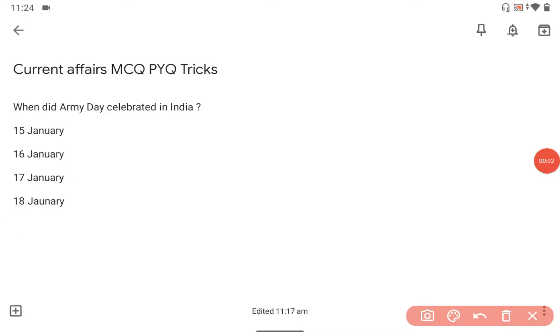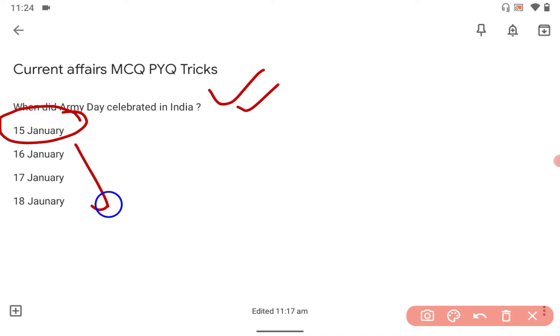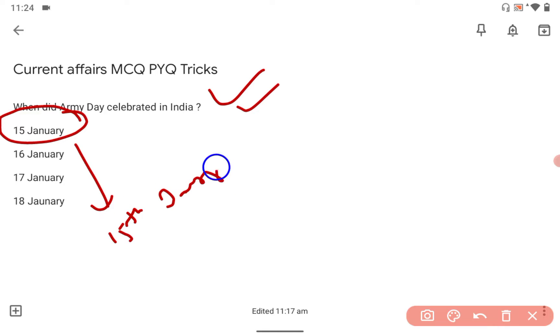Hi guys, very good afternoon. Let's look at today's question: When did Army Day get celebrated in India? The correct answer is 15th of January. Why is it being celebrated? It was because of Lieutenant General...